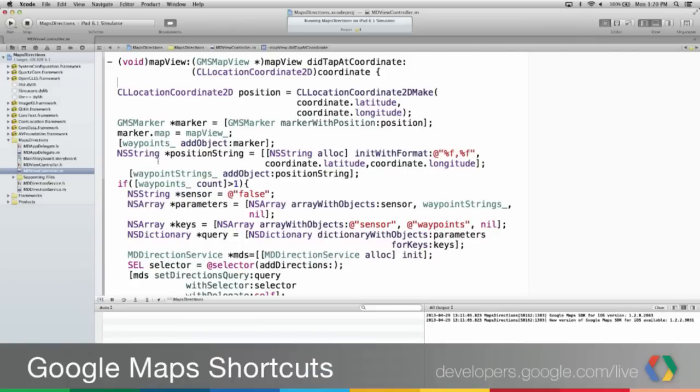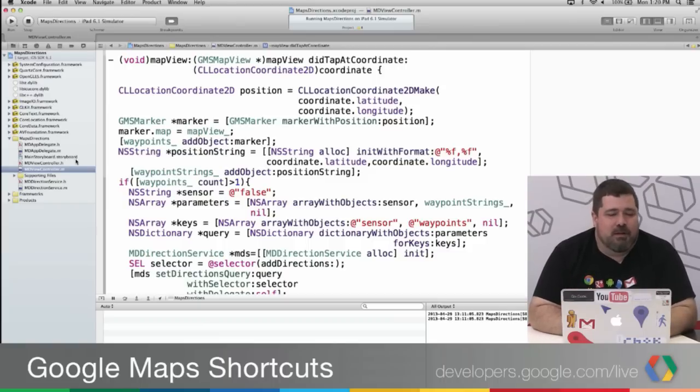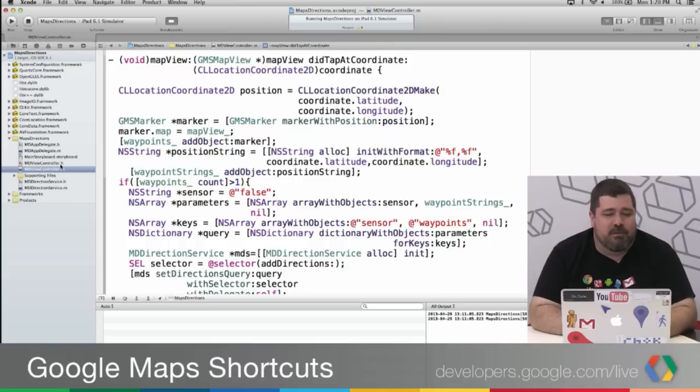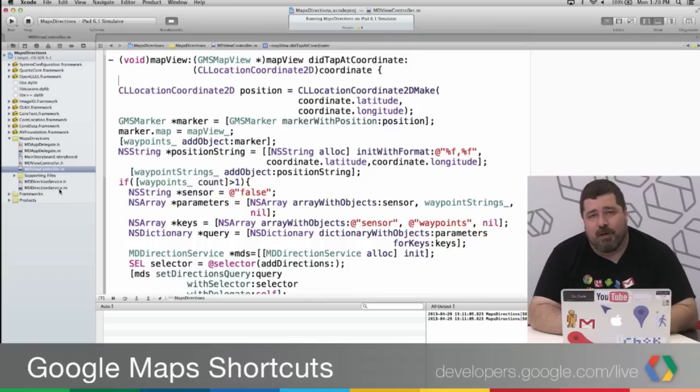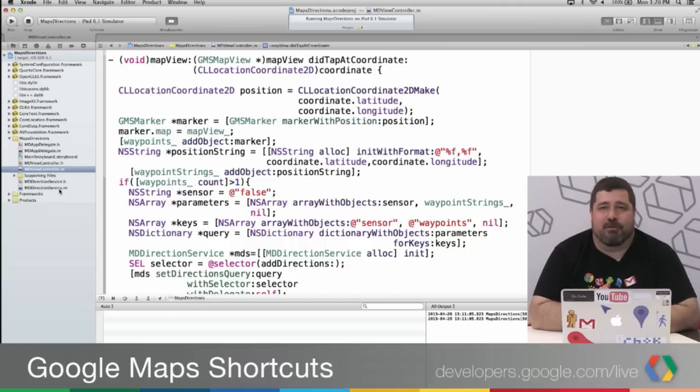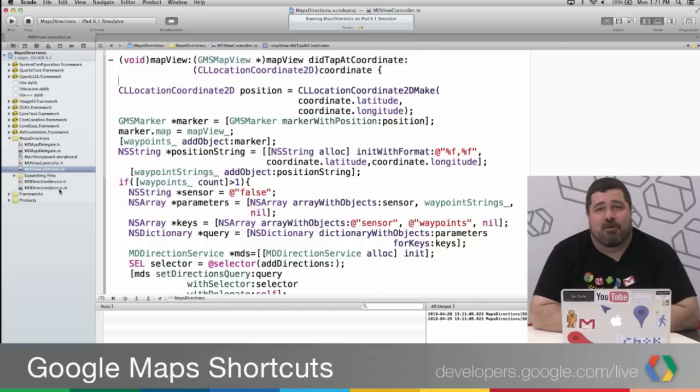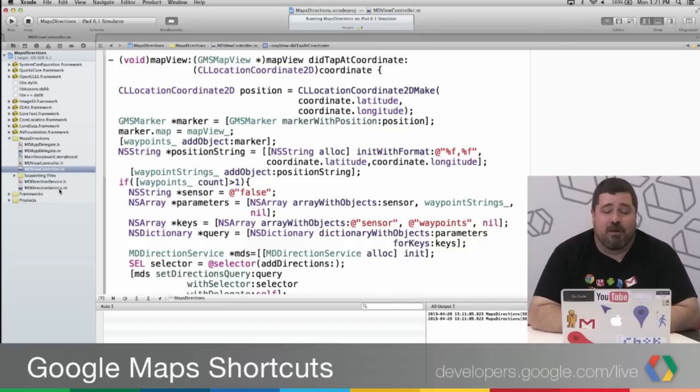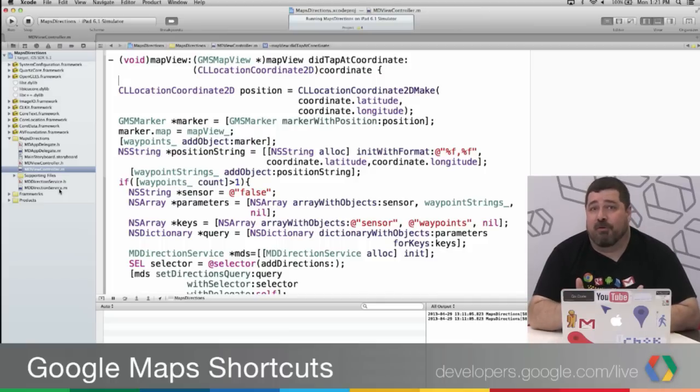So what I've got here is a standard app. I prefixed everything MD for maps directions. I have a little storyboard for putting up my application. And then you'll see I've got an MDViewController and MDDirectionService. So I farmed out to a separate class, the MDDirectionService, for trapping in the directions just to make that code a little bit more reusable. And by the way, any code that I show you today I'm going to put up in GitHub under my personal account.